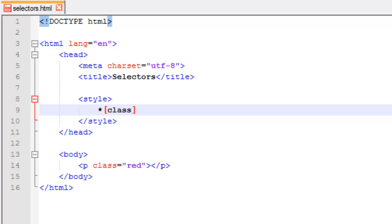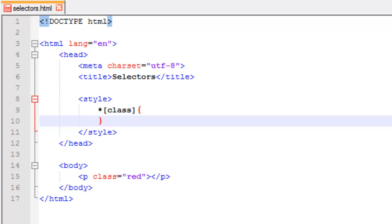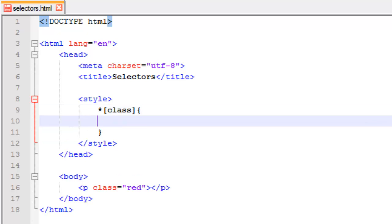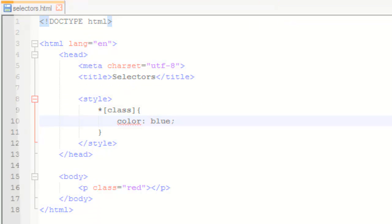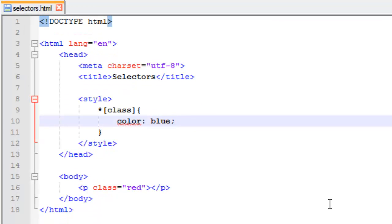And then we close our brackets, open curly braces, close. And of course I'm going to turn the color of the text blue this time. I'm going to save this and I'm going to launch in Firefox. Show this one more time, make sure we got that correct.